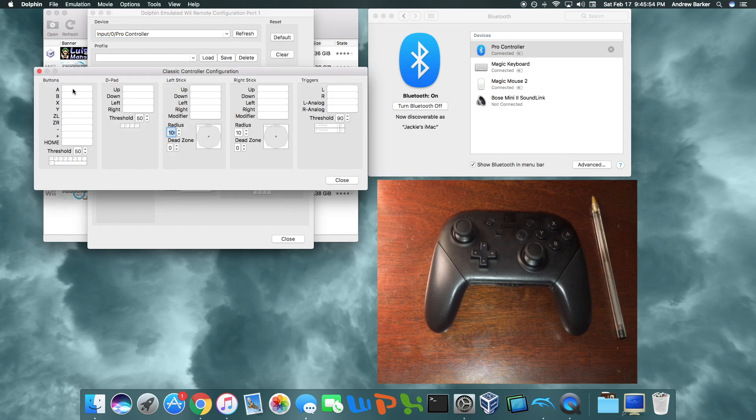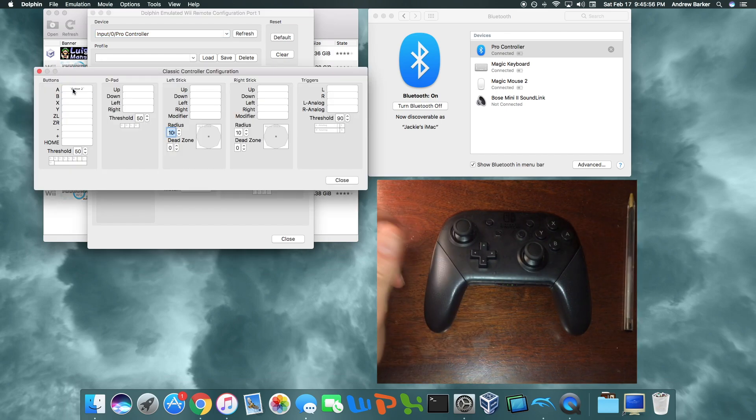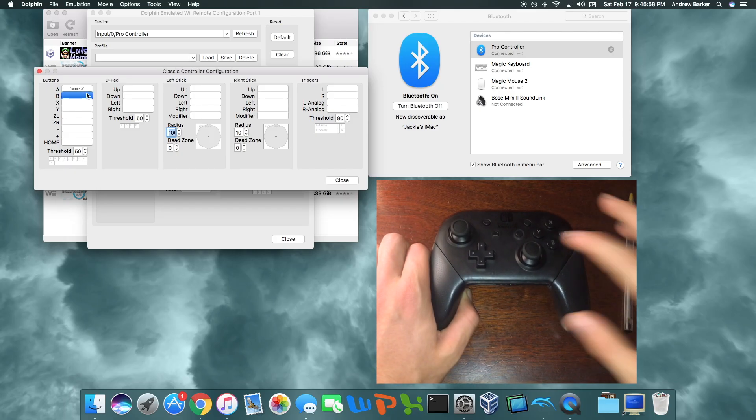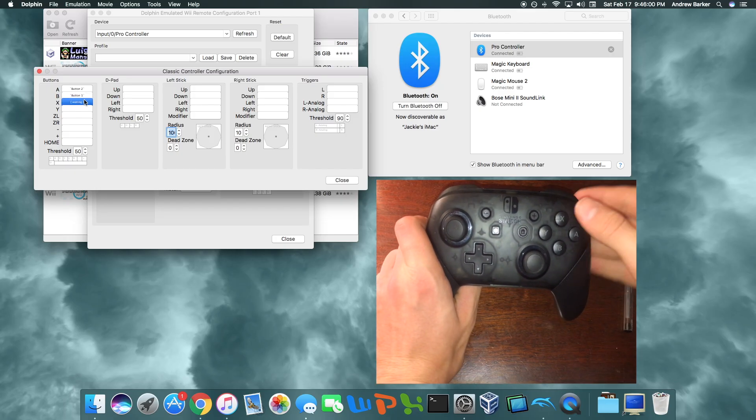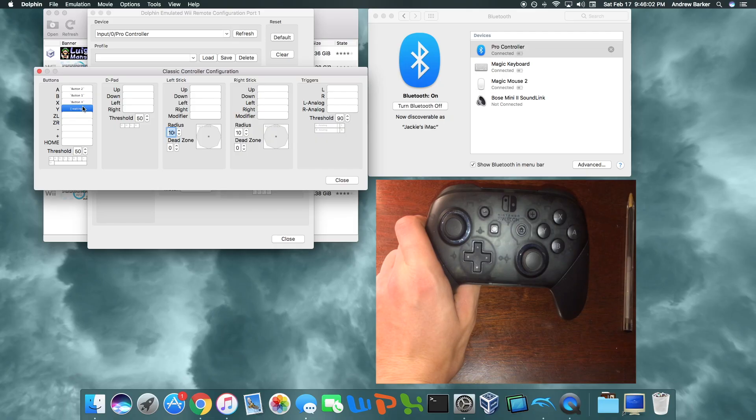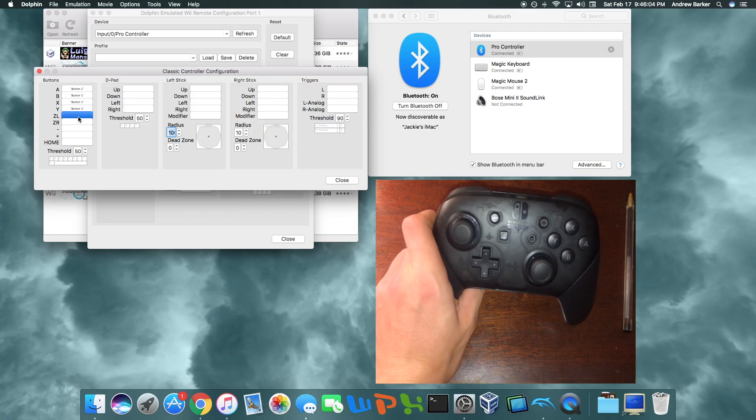Now I'm going to want to press A for button A, B for button Z, X for button Y, and so on and so forth.